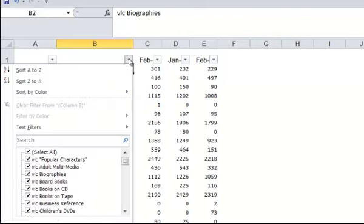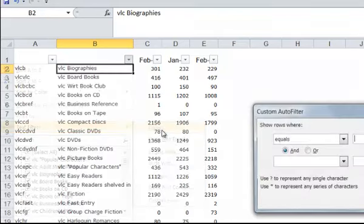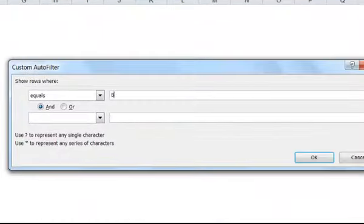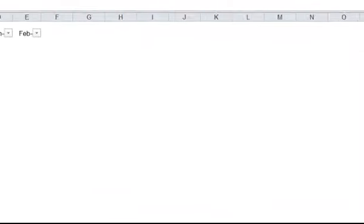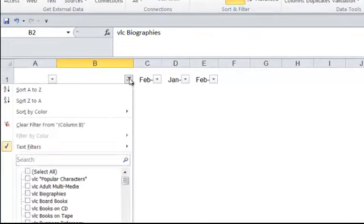And just to demonstrate one more time, let's do a text filter that says Equals Biography. Click OK, and nothing appears. Because there are no collections that contain the word Biography.